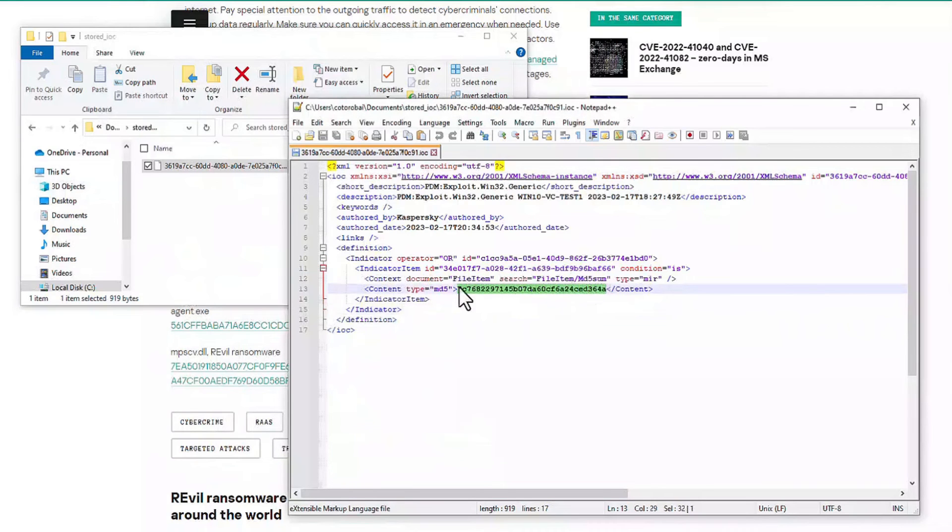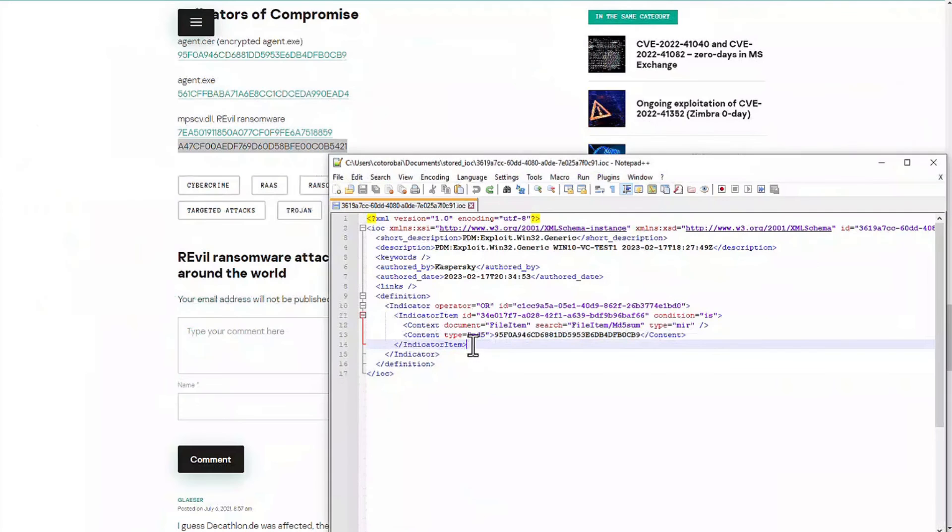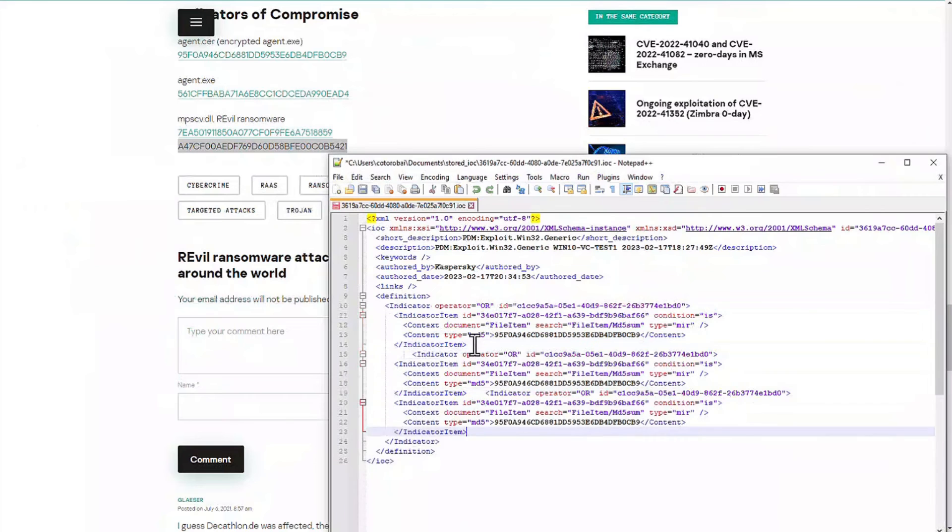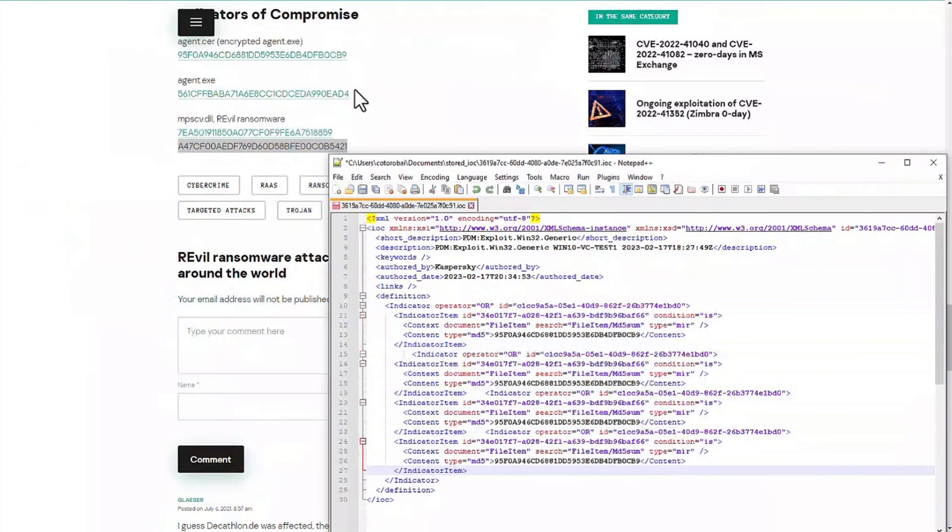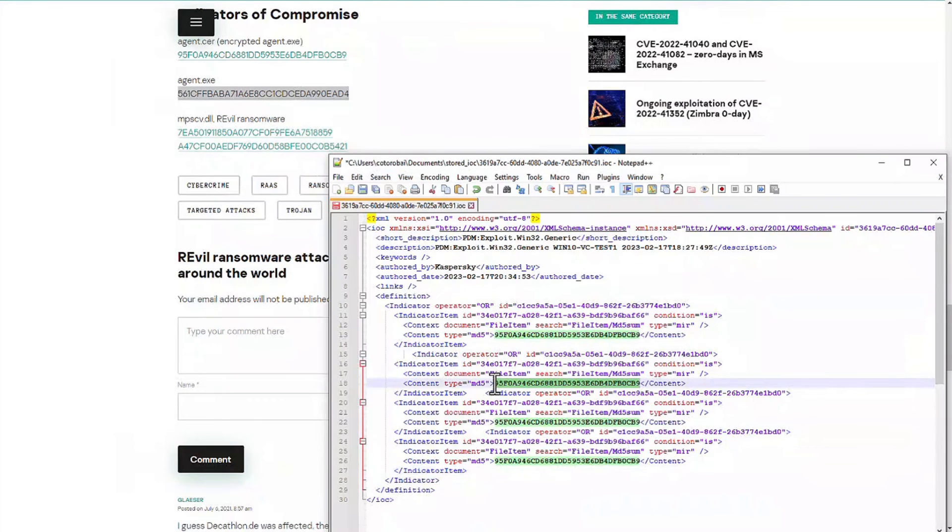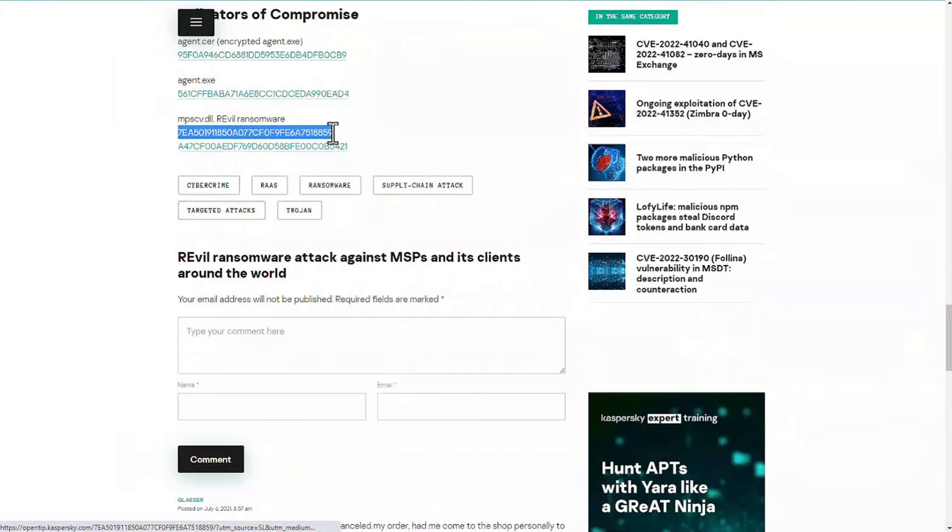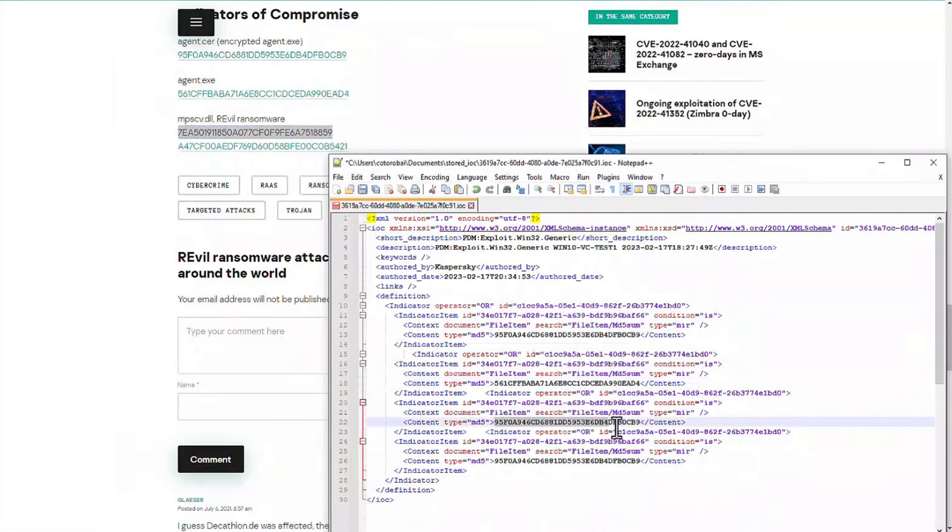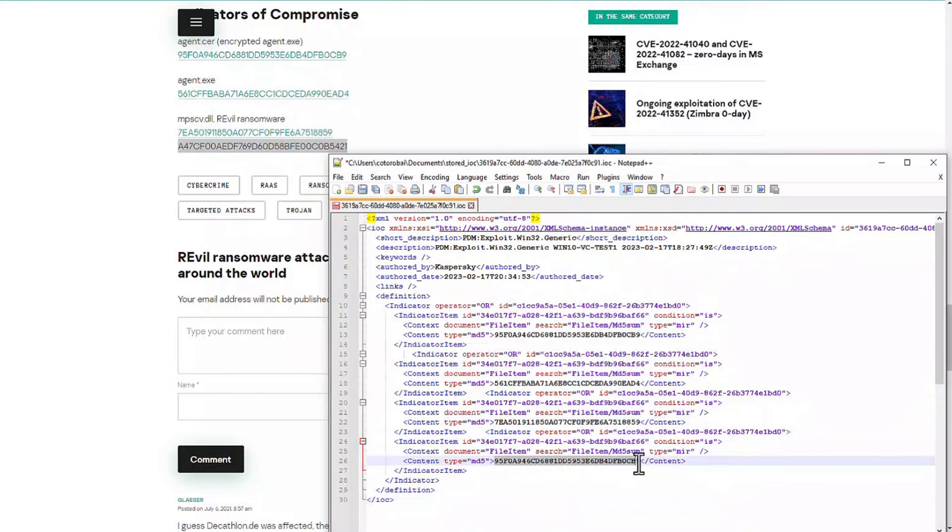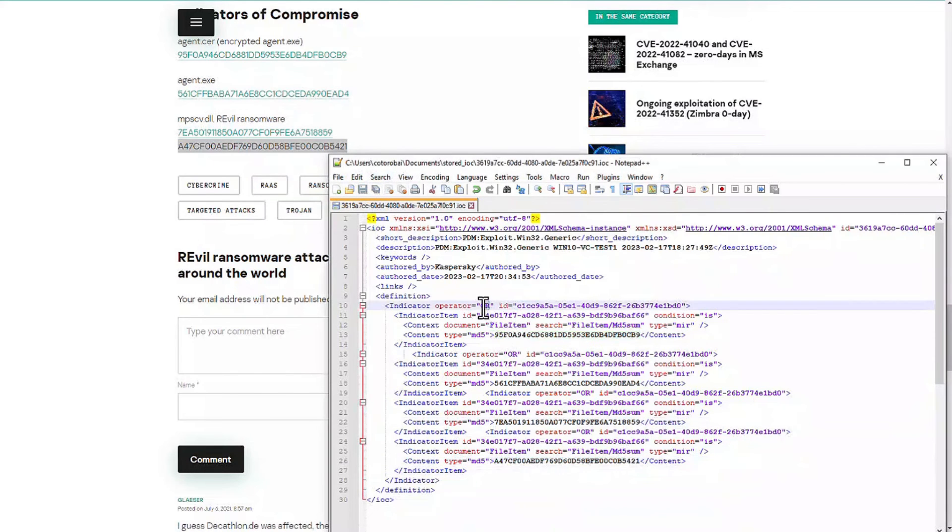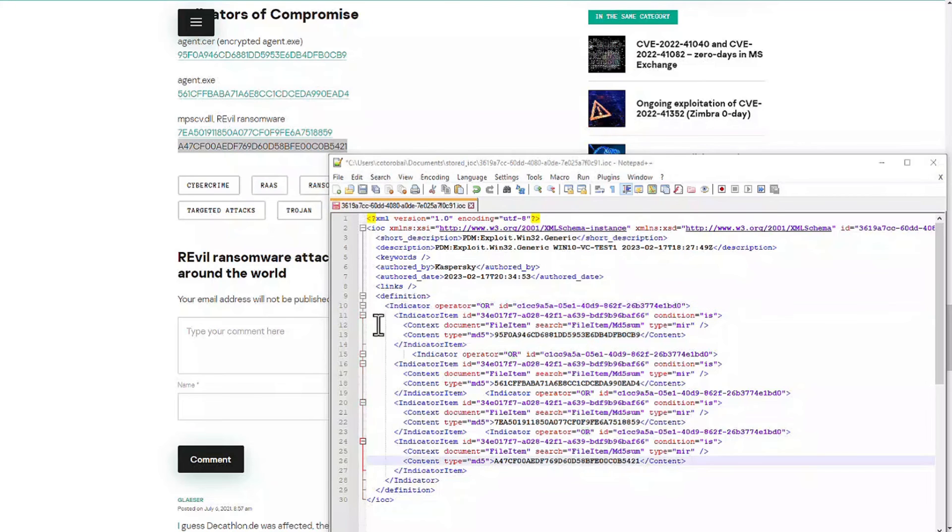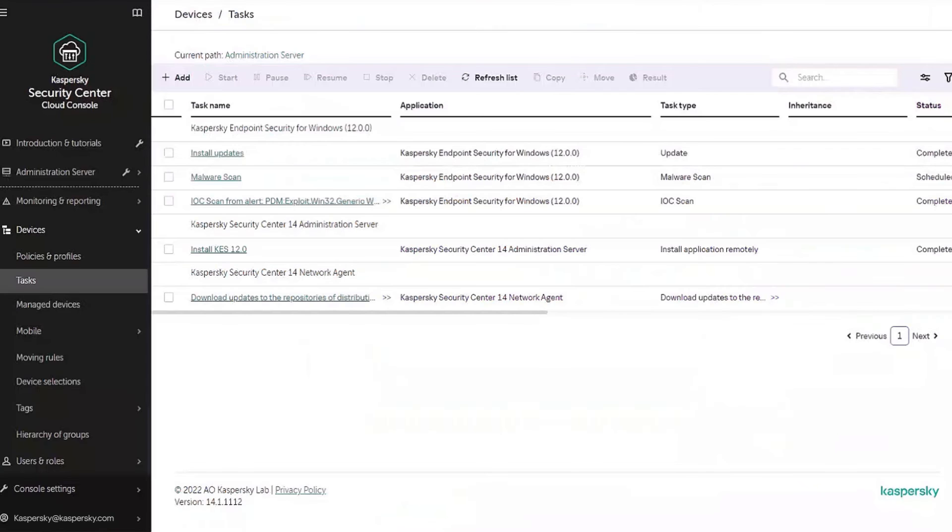Now we just copy the hash from securitylist.com and add it into the content tag. The same would apply if we wanted to use several hashes, we just need to insert them into other tags using an OR or AND rule. Save it and that's it.